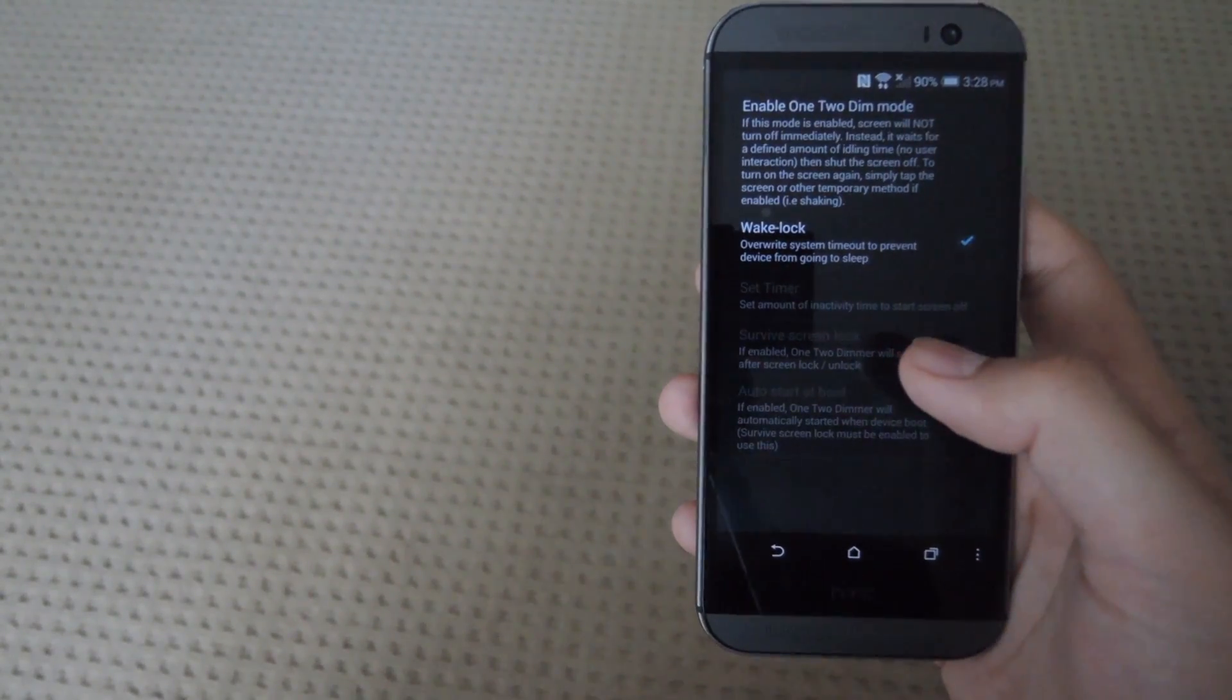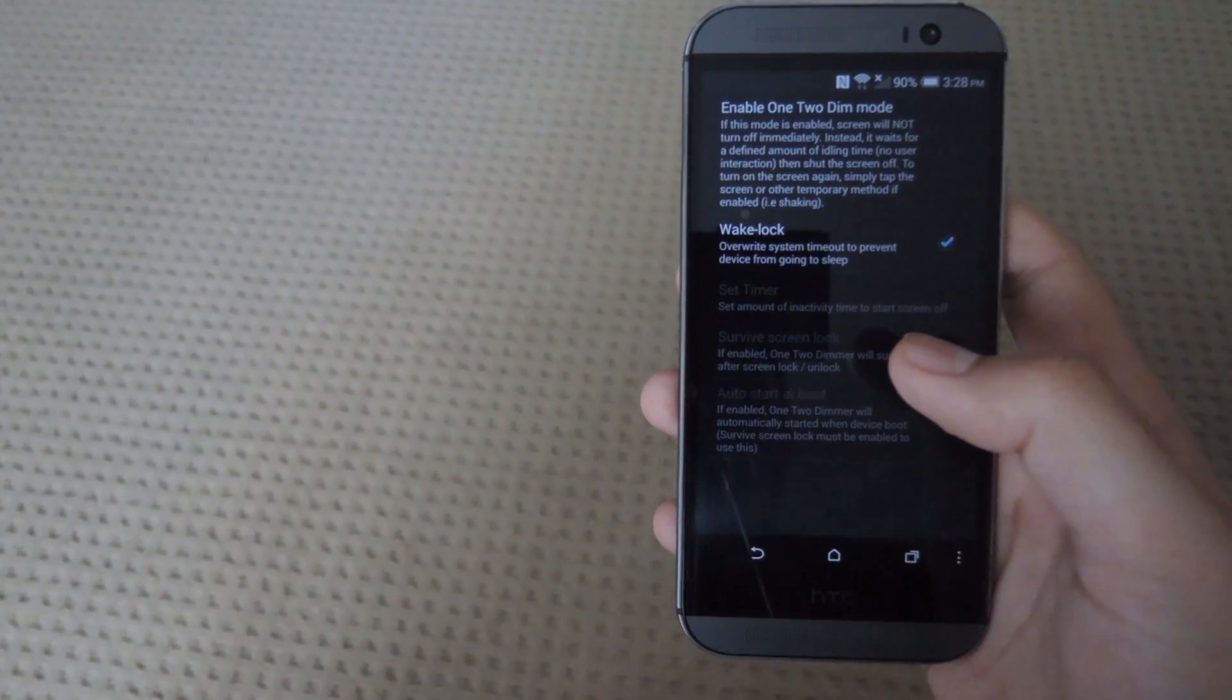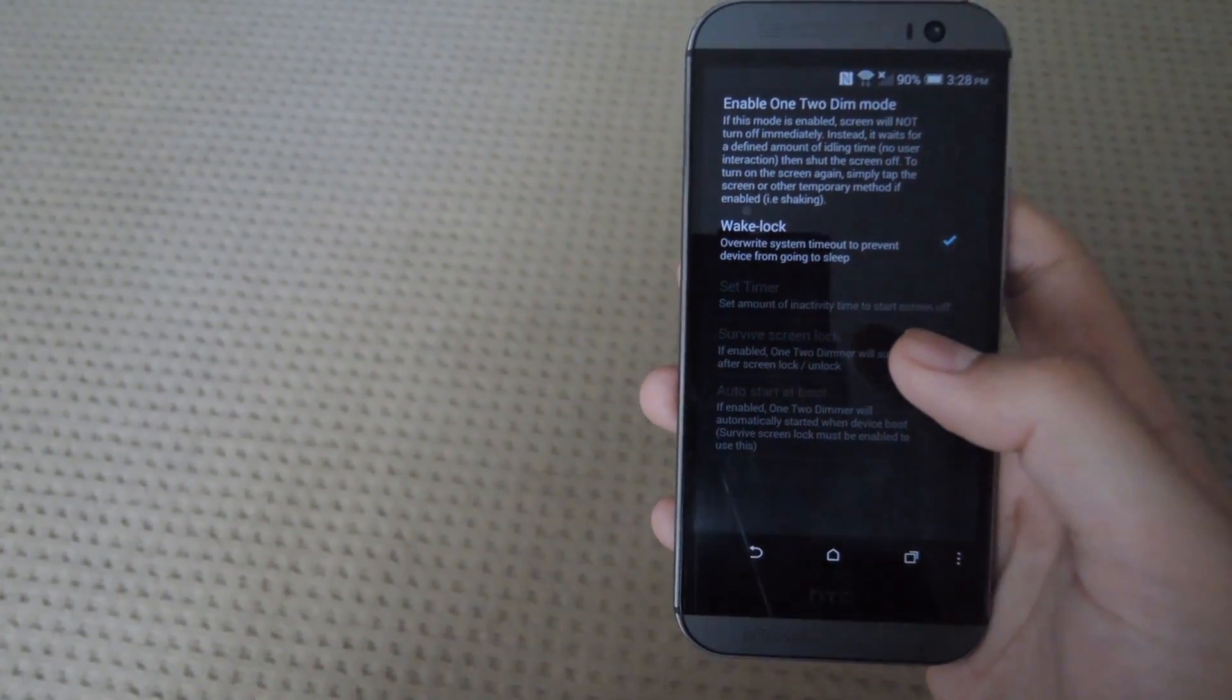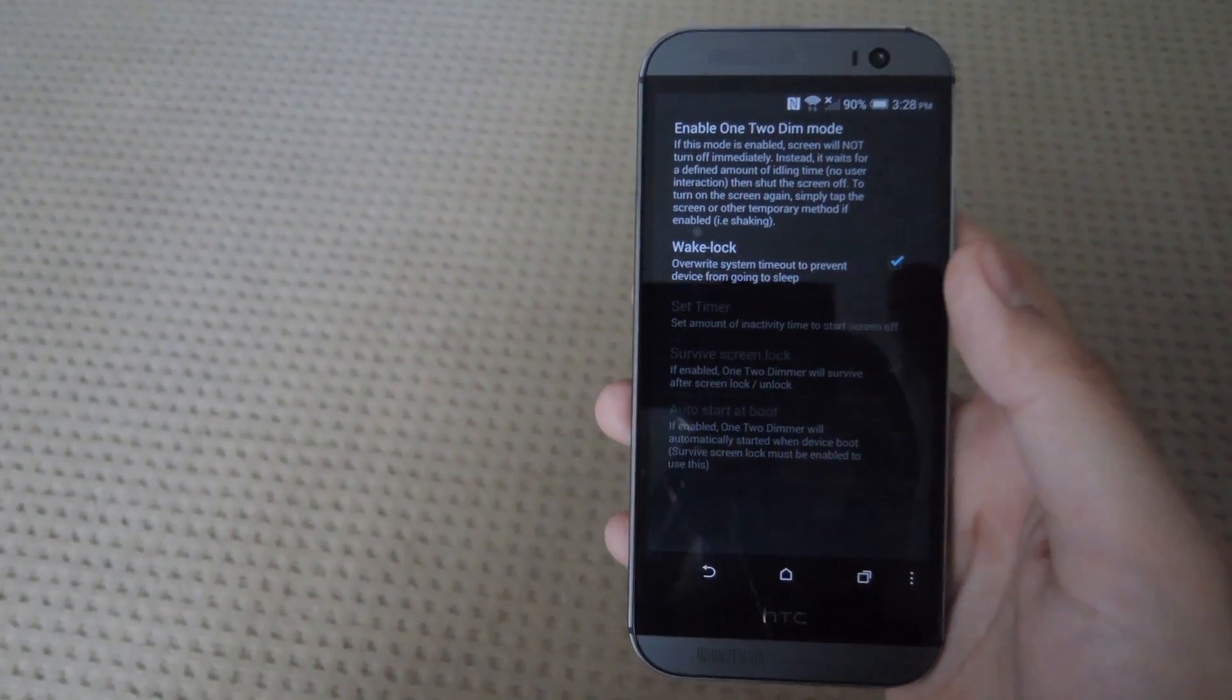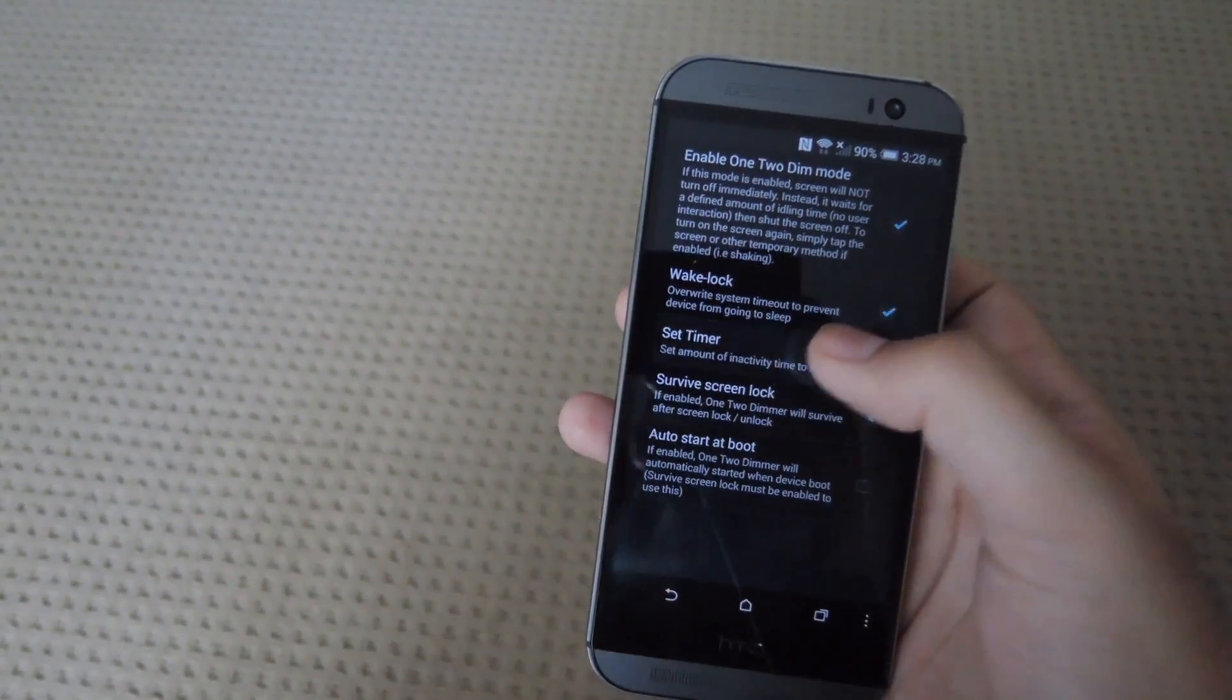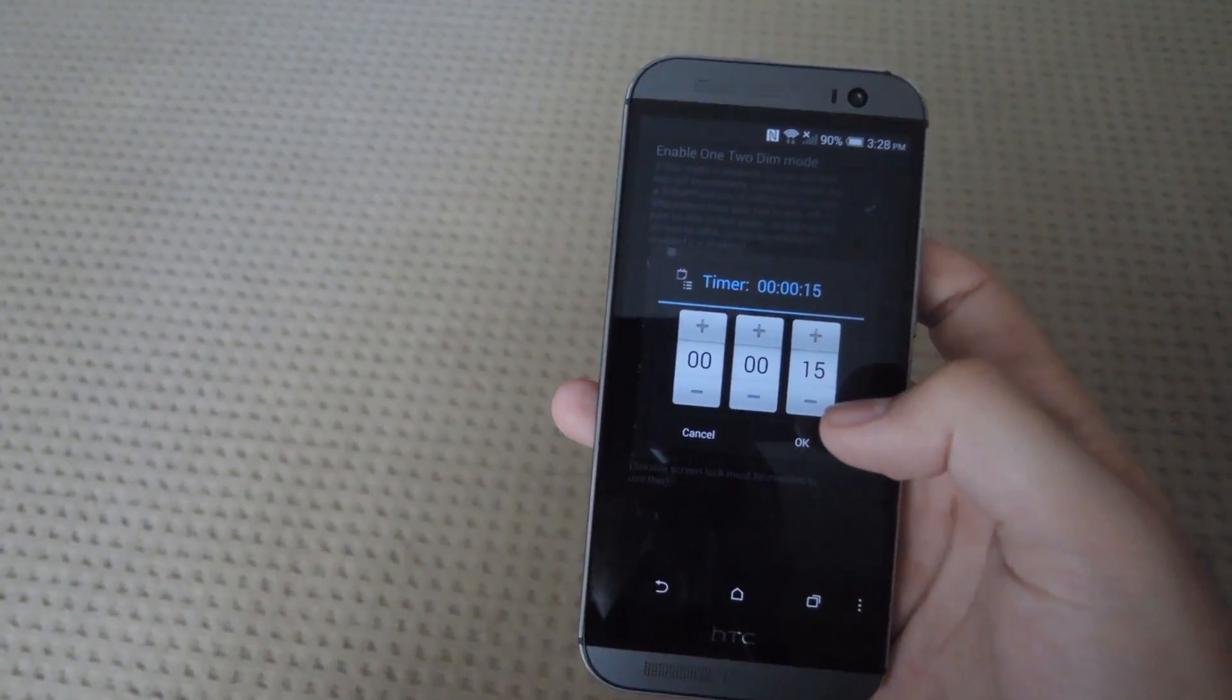Auto dim mode is pretty much like a timeout. So if you leave your phone alone for like 15 seconds, it will automatically turn off. All you do is enable that and then select the timer to how long you want the timeout time to be.